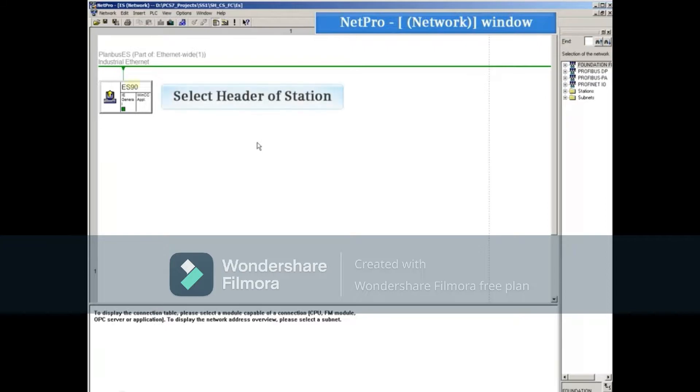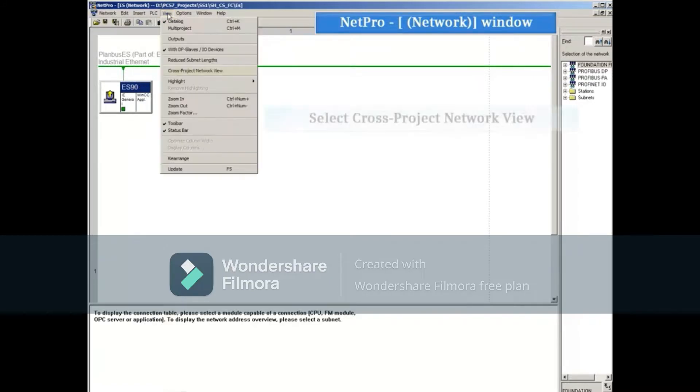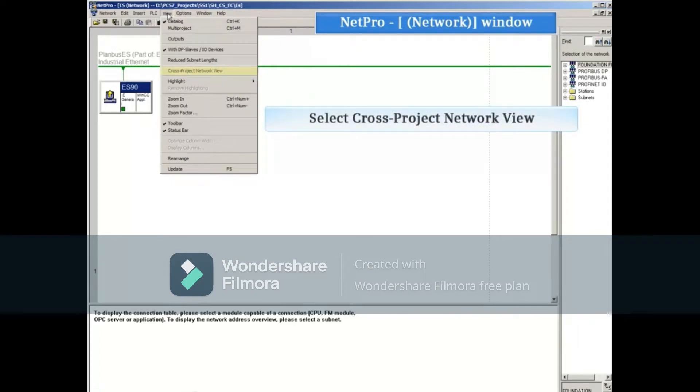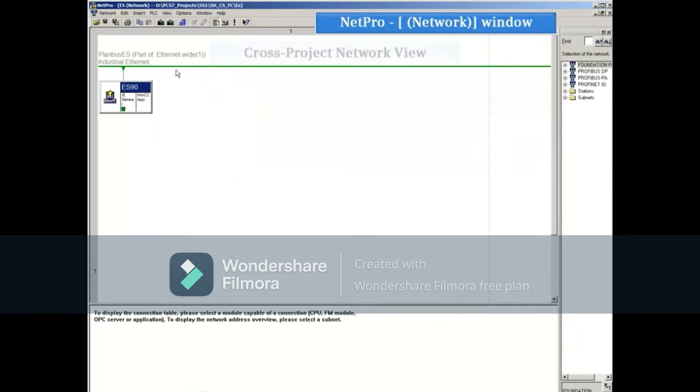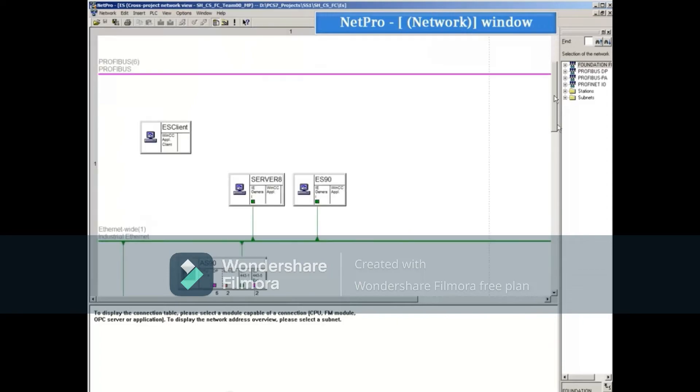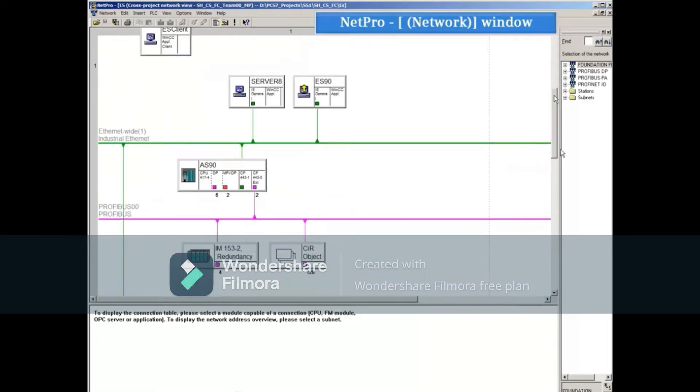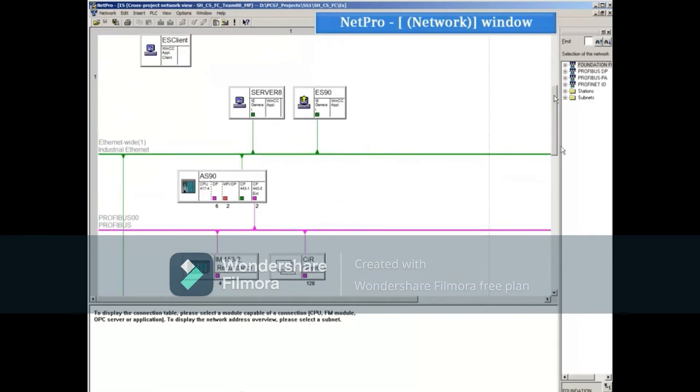You can download the hardware along with the connections and gateways for one station by selecting its header, or download multiple stations by clicking the view menu and selecting cross project network view to view all the stations in the multi-project at the same time. Use the scroll bars to move the stations into view.